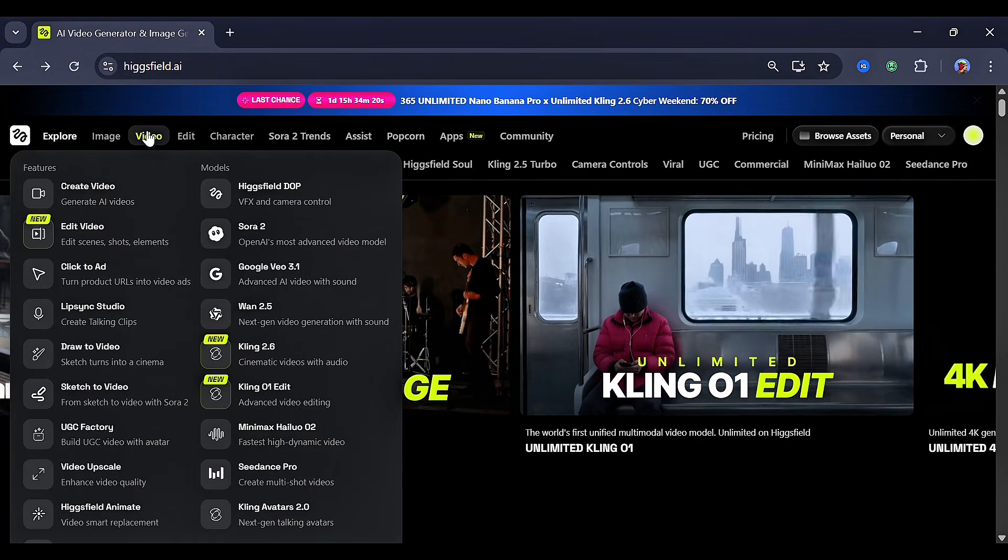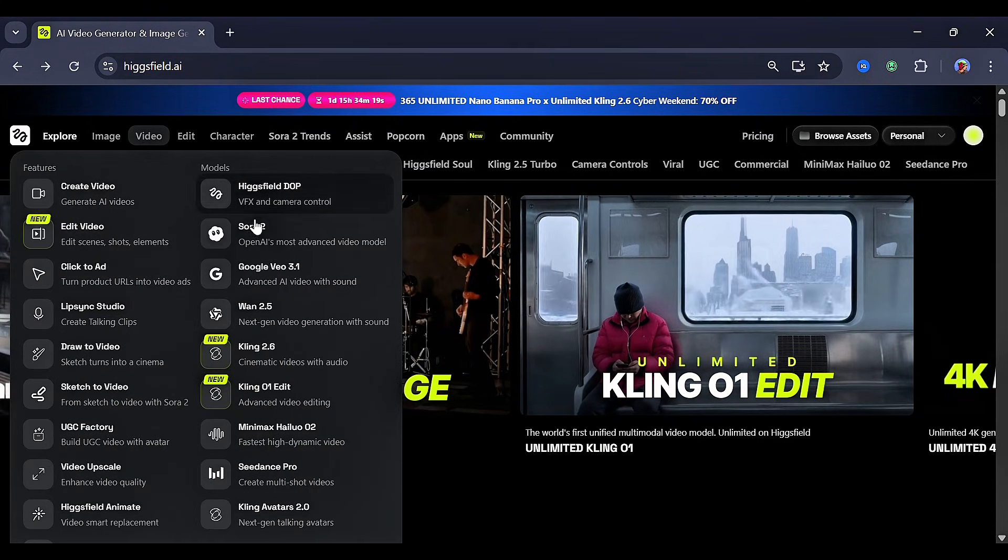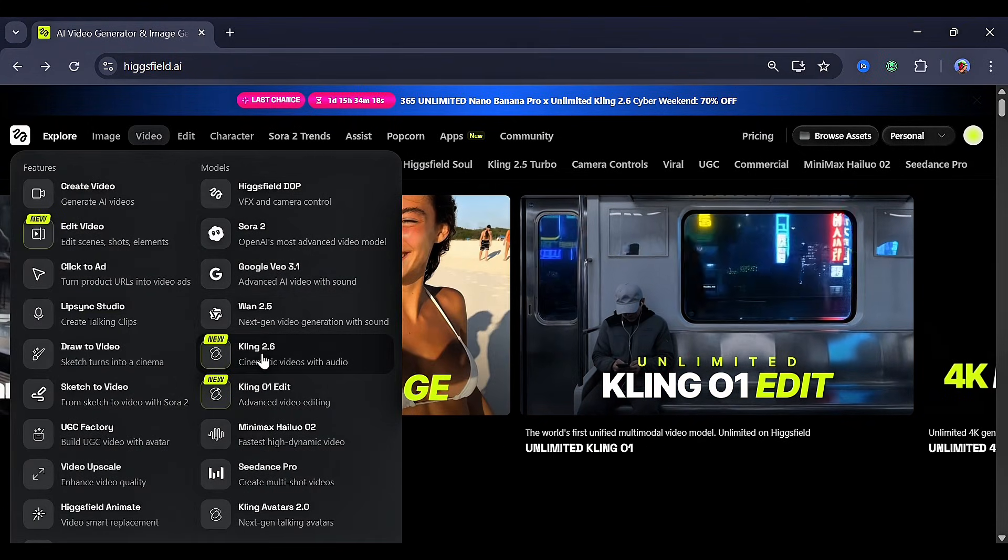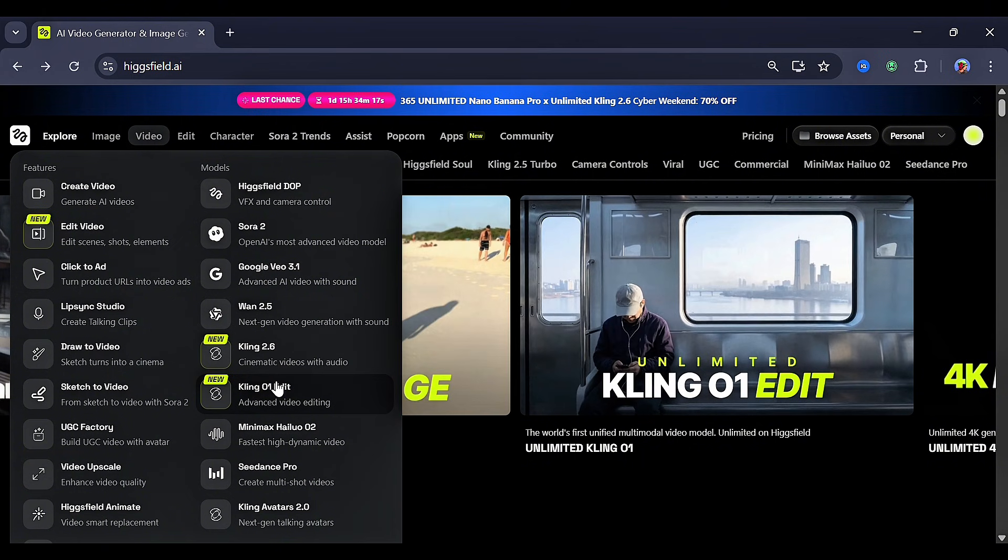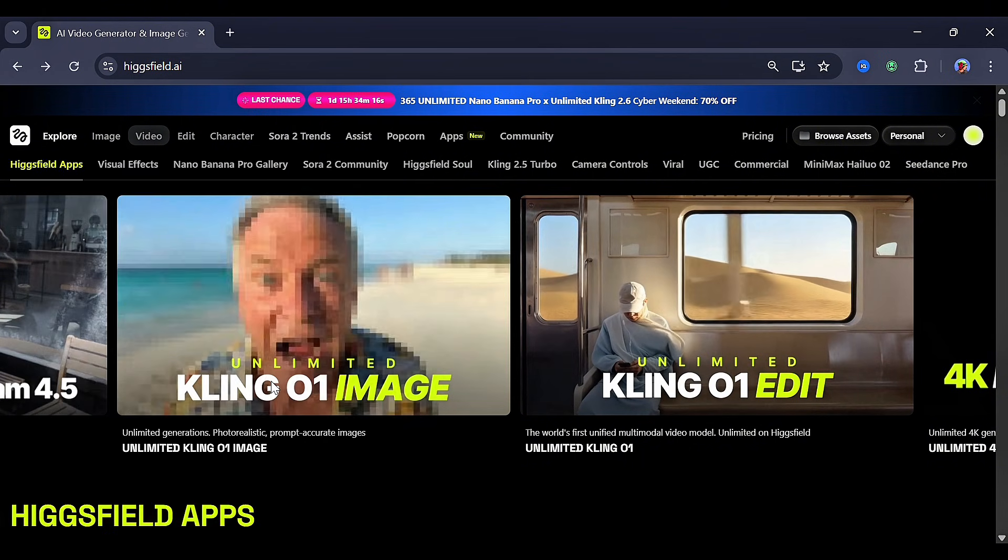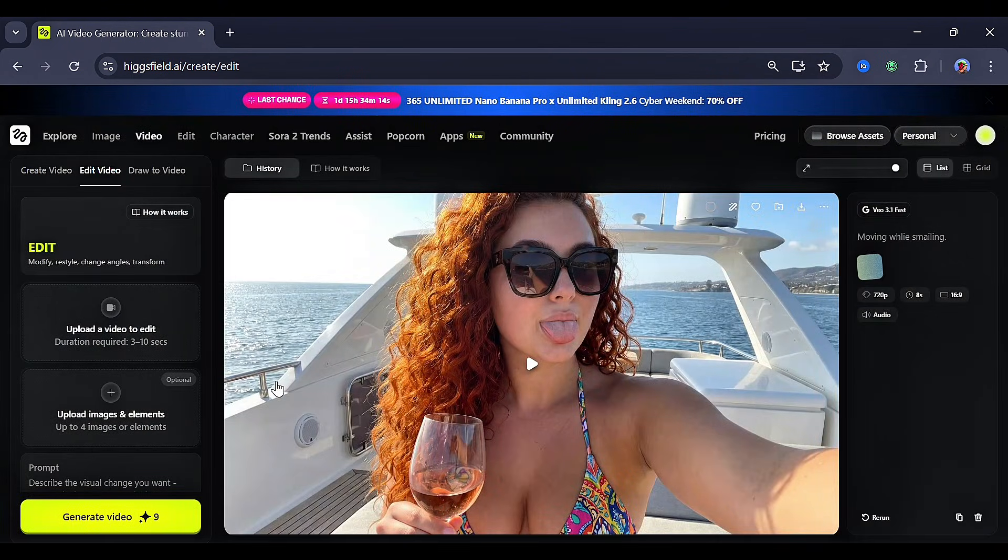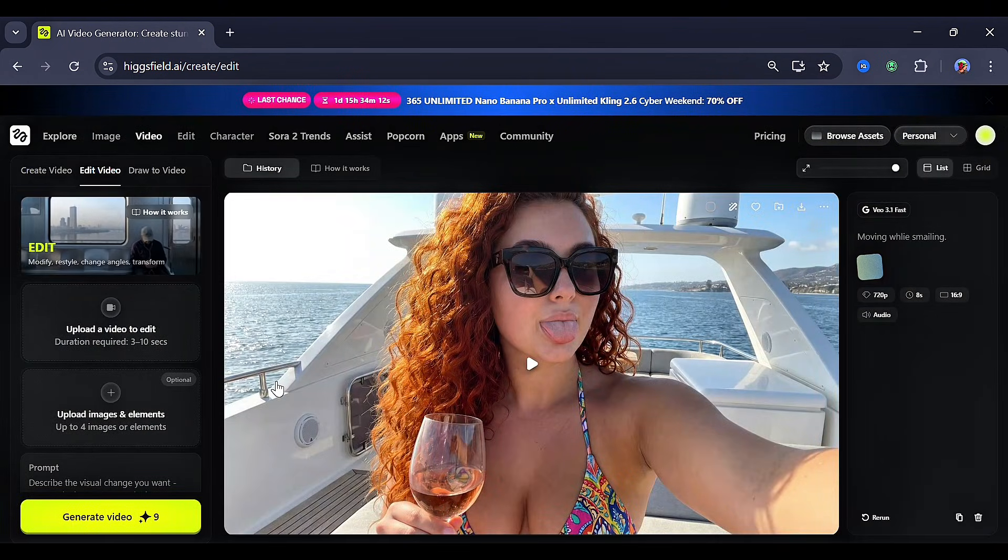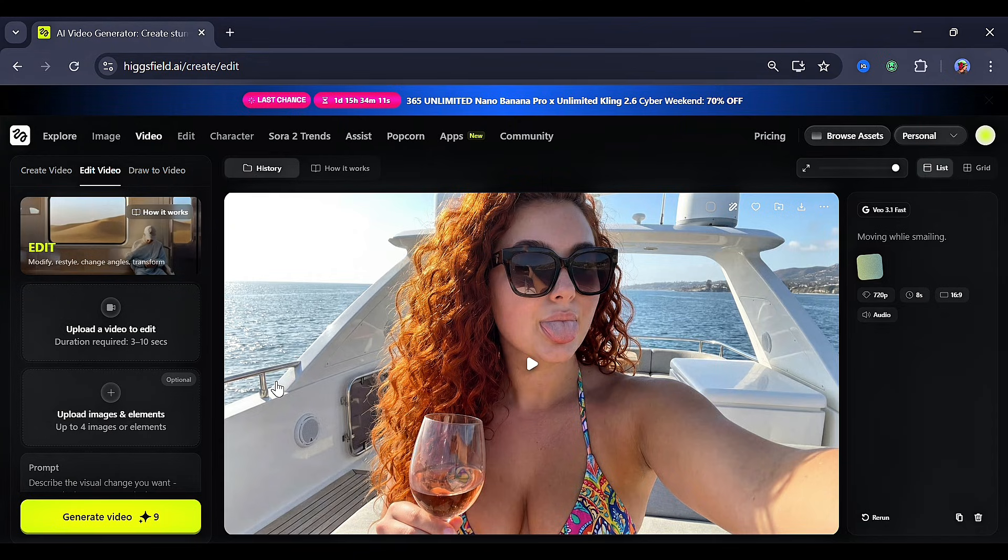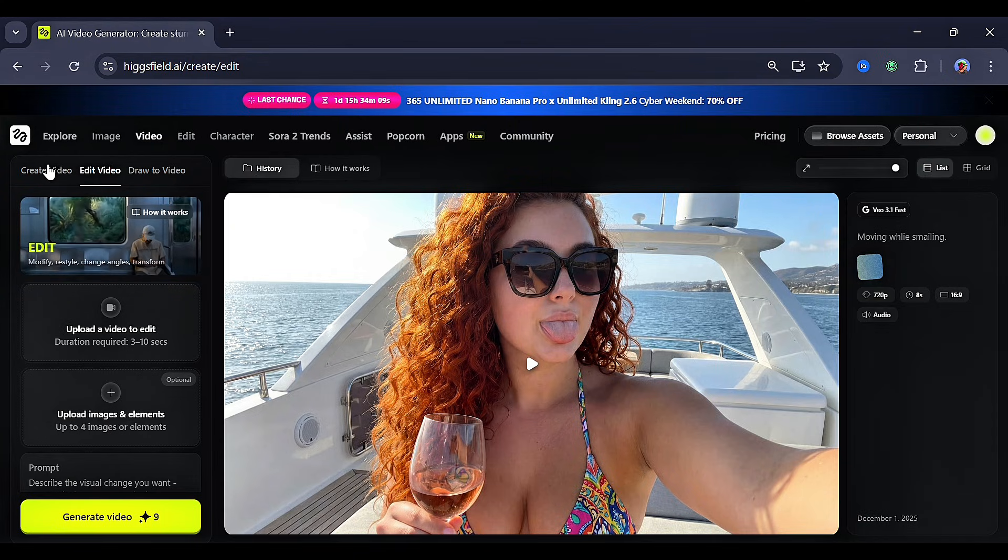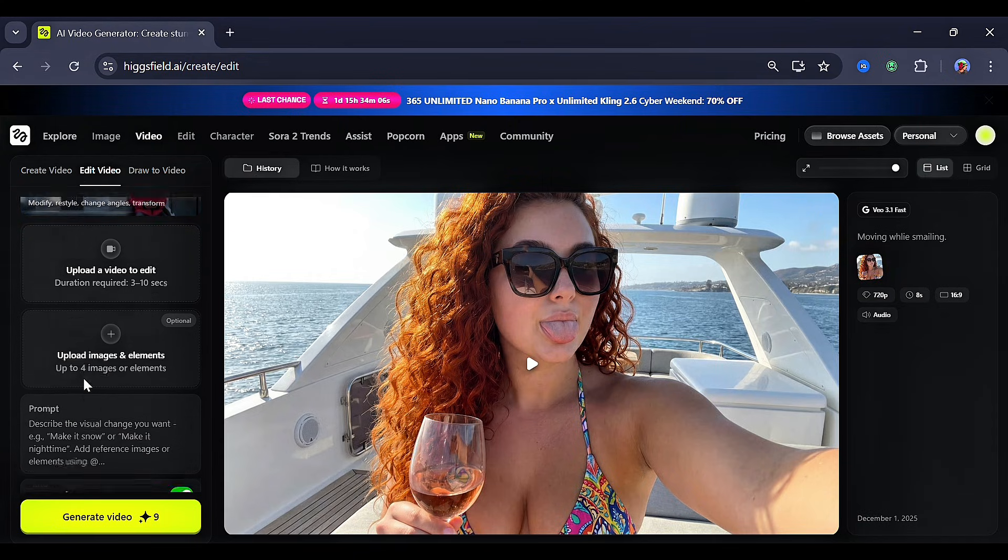To access this, go to the Video Generation tab, and right here you will see Kling 01 Edit. We can find three options: Create Video, Edit Video, and Draw the Video. We're going to look at the first two options, but first let's start with Edit Video.